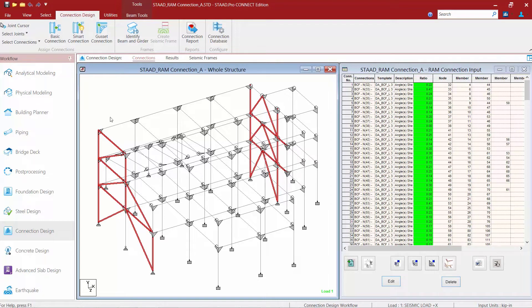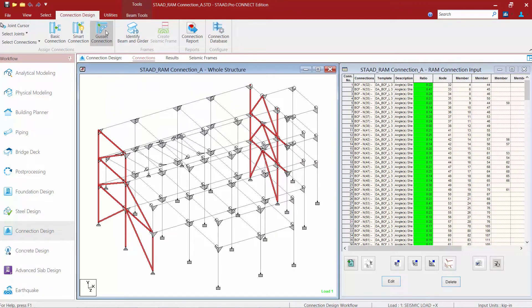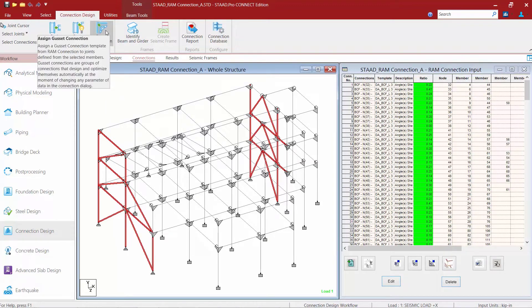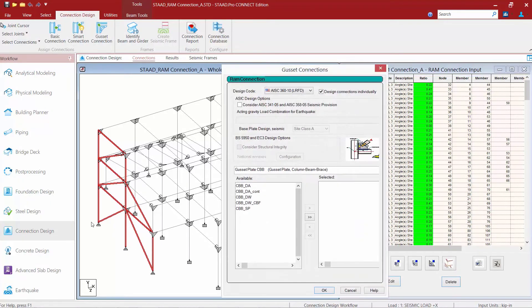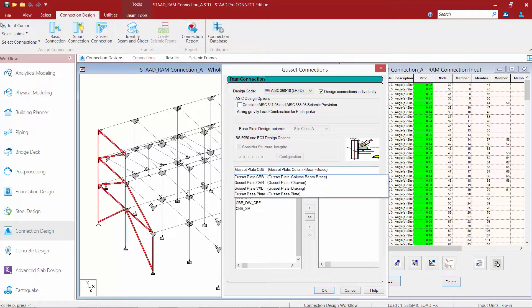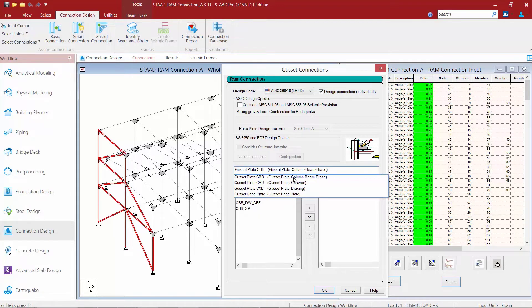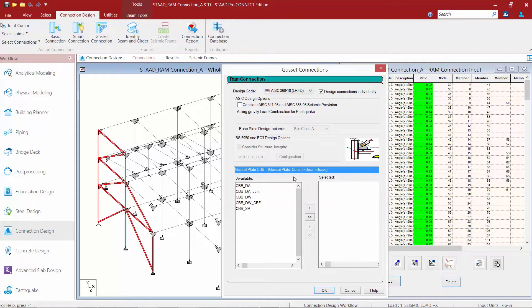To do this, I'm going to go up to the connection design tab in my ribbon toolbar and I'm going to select my gusset connection command. The program is going to give me all the different options I have for gusset plates and I'm going to select my column beam brace connections. All gusset connections are considered smart connections. We just have them separated out into a separate command to make them easier to find.